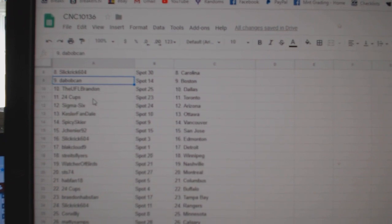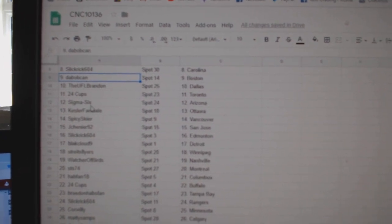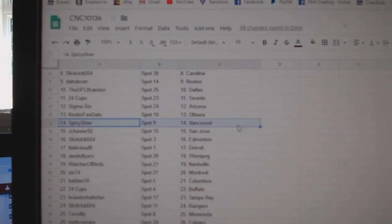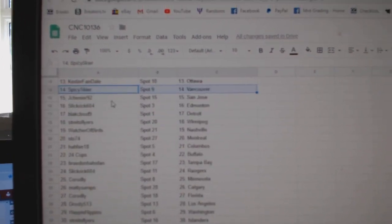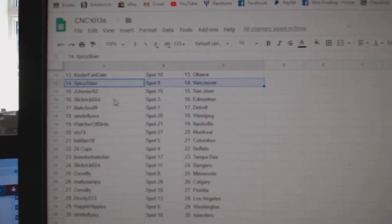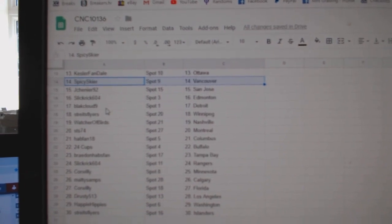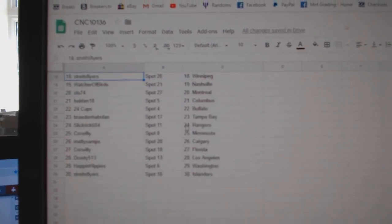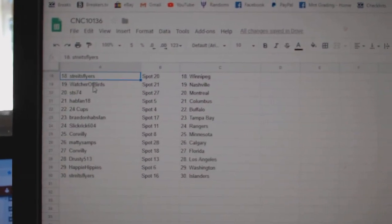UFL has Dallas. 24 Cups, Toronto. Sigma, Arizona. Kessler, Ottawa. Spicy, Vancouver. Jay Chenier, San Jose. Slick Rick, Ed Money. Black Cloud, Detroit. Strides Flyers, Winnipeg.